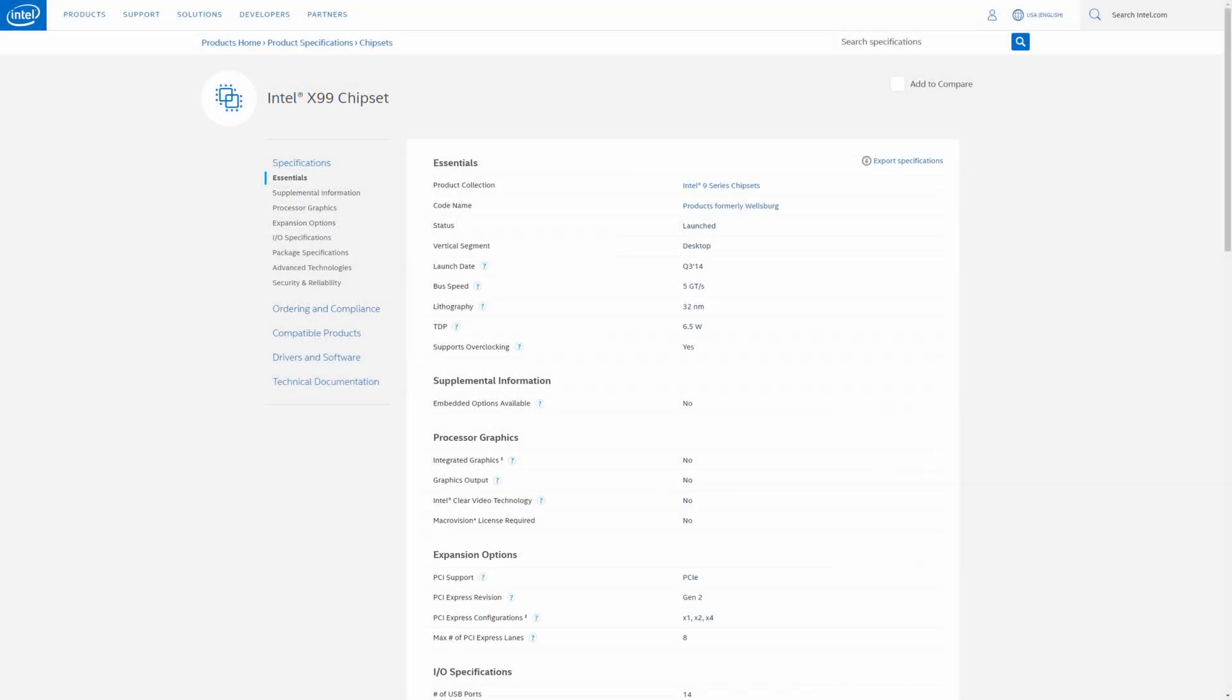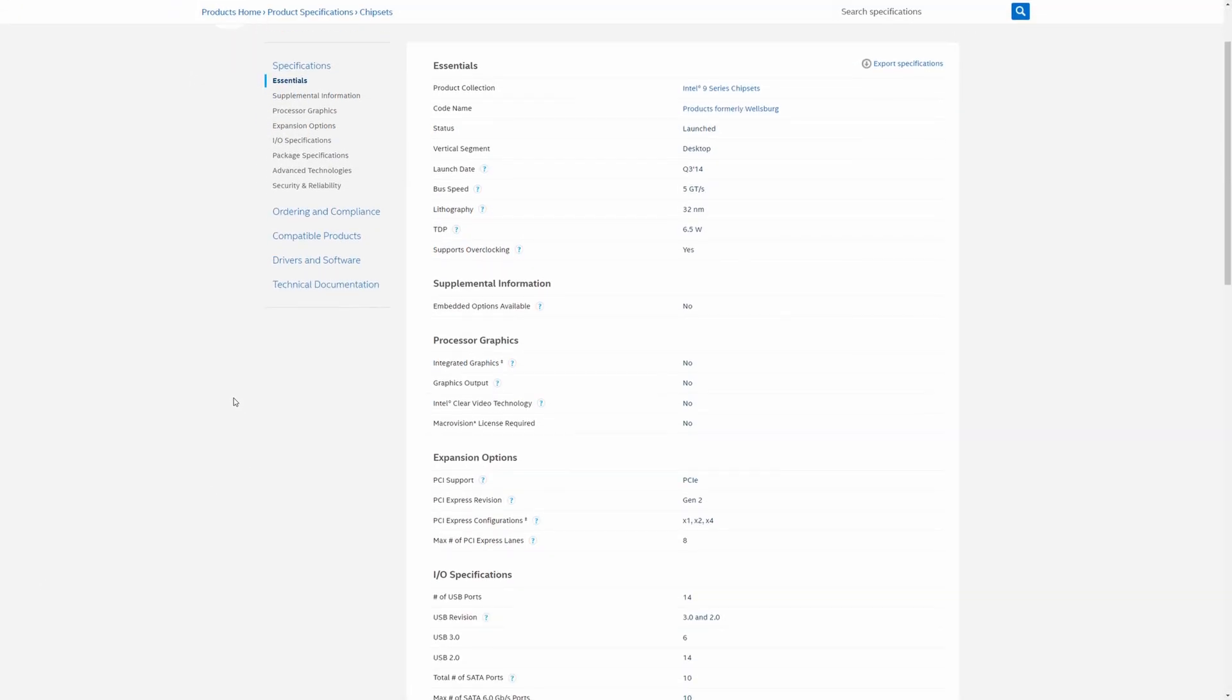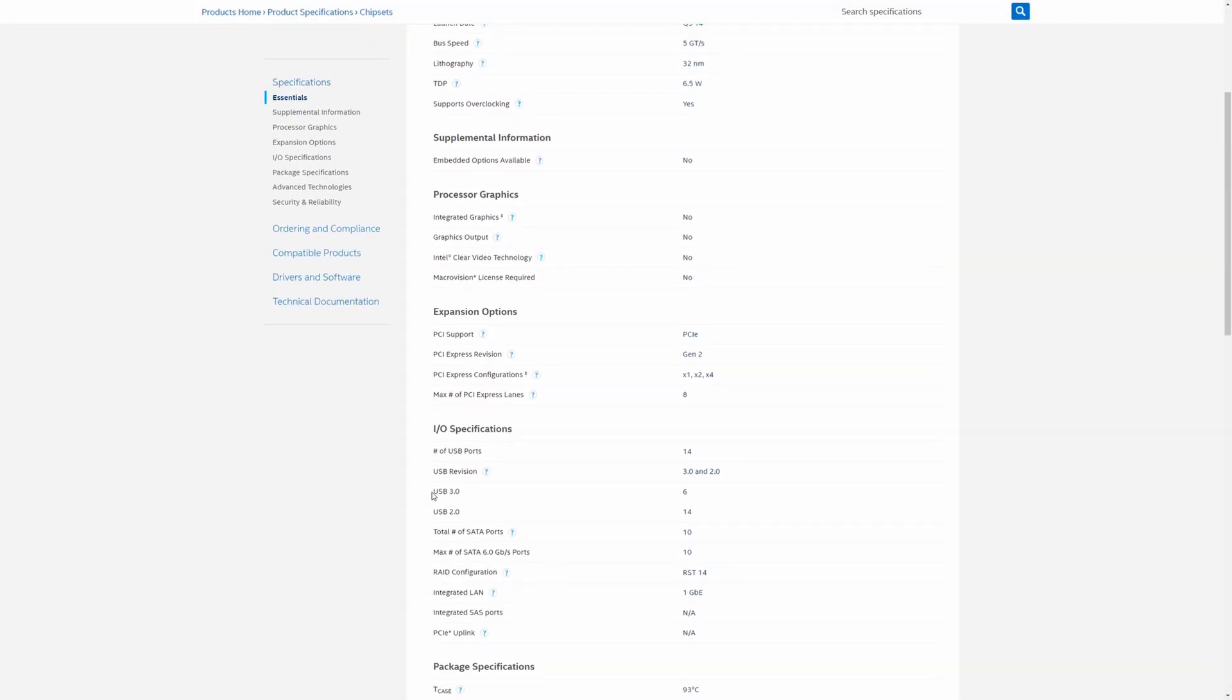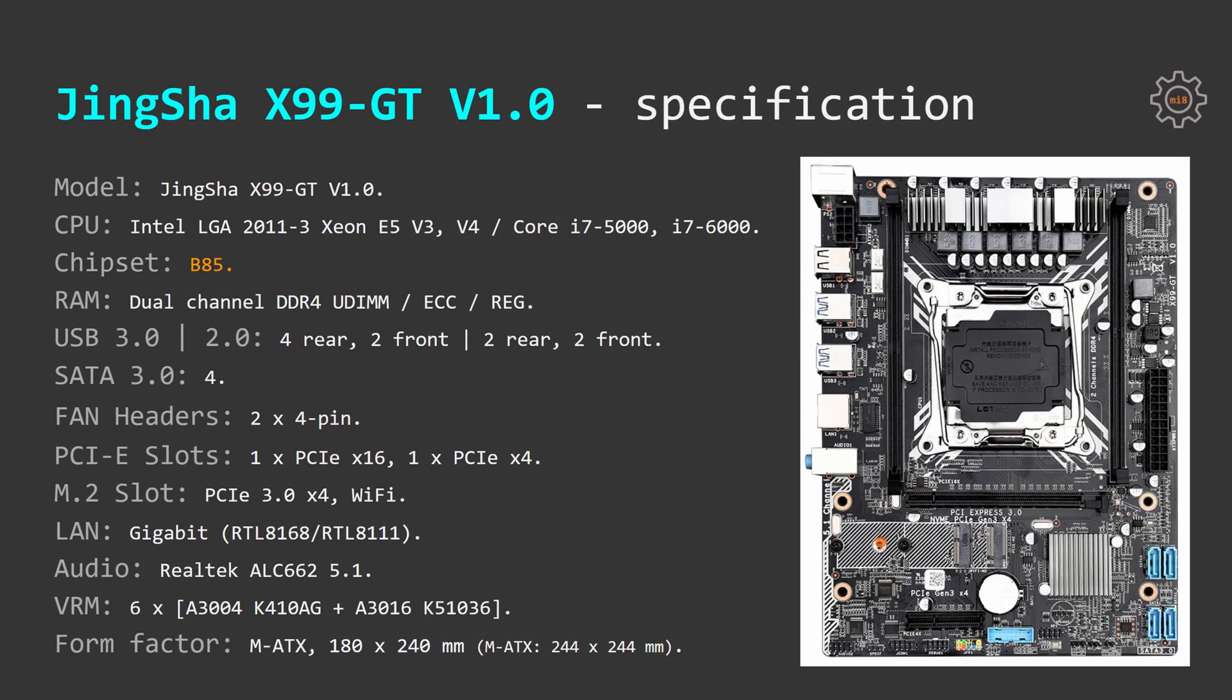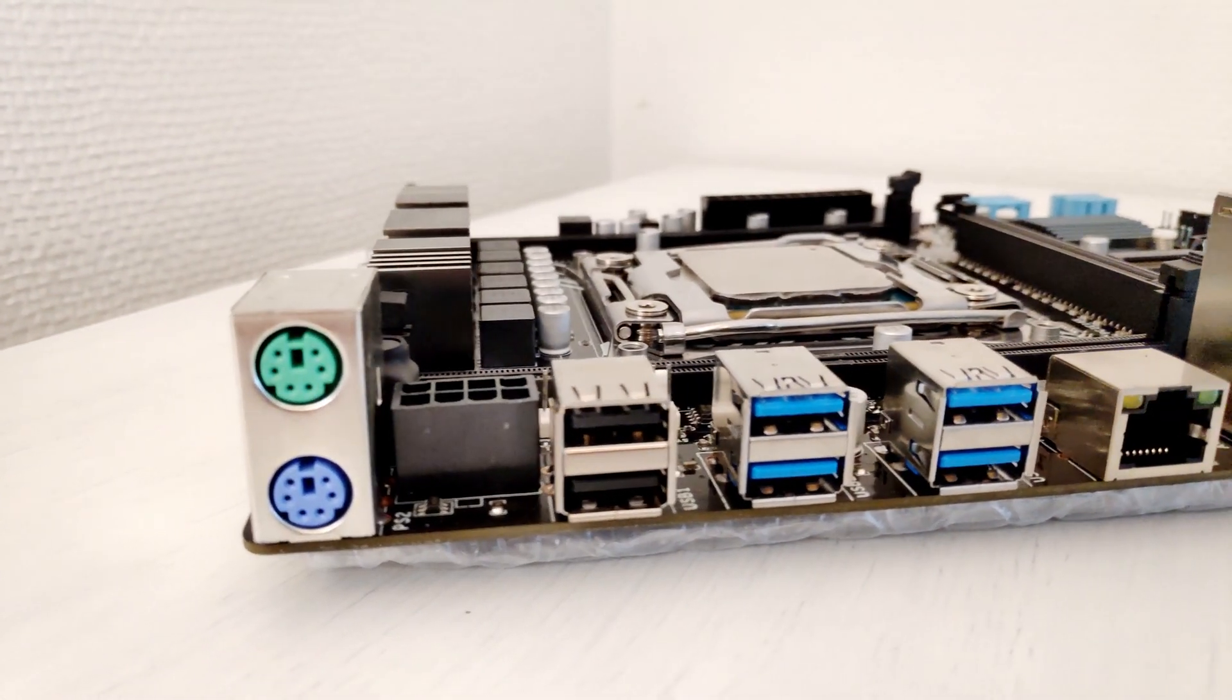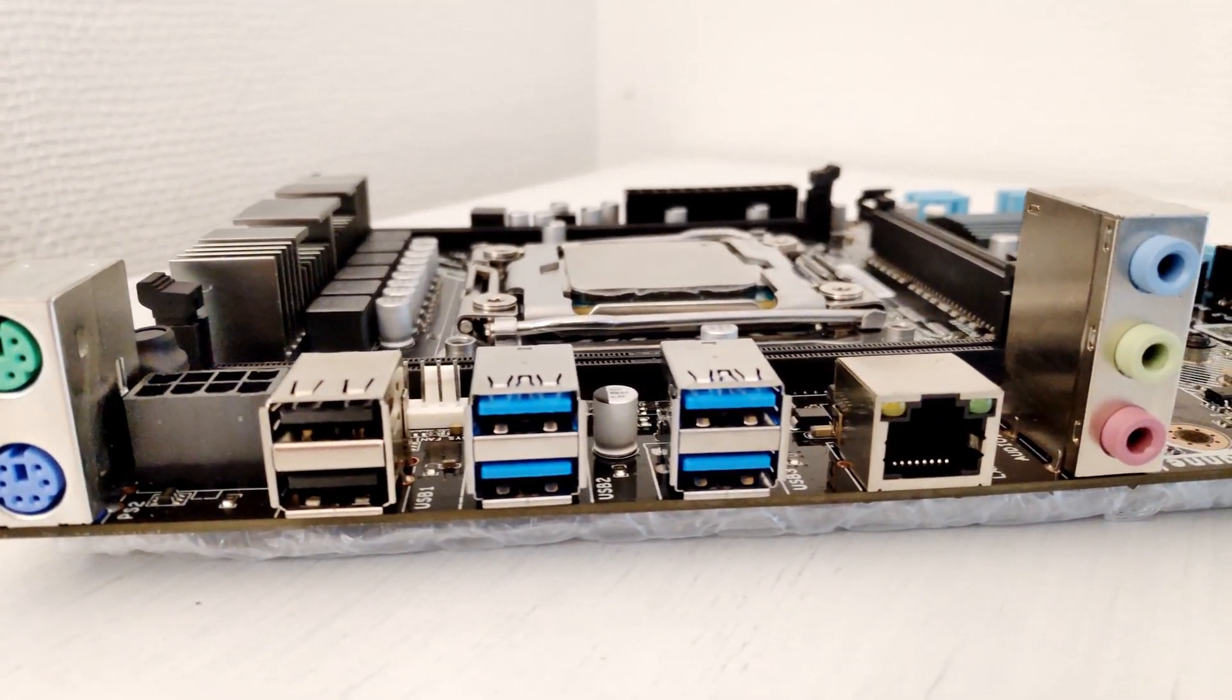Intel X99 and Intel C612 chipsets support natively USB 3.0. For Intel B85 chipset though Chinese have added one extra USB 3.0 controller from VIA. I don't really like this solution but a bit later I will validate how good USB 3.0 ports are working on this motherboard.